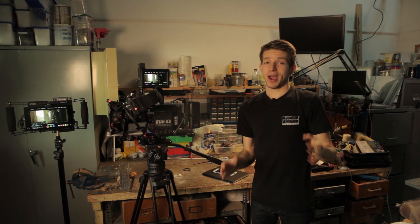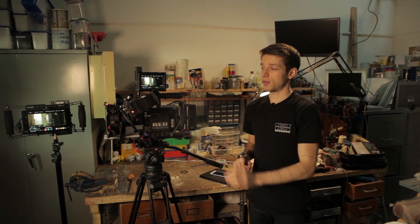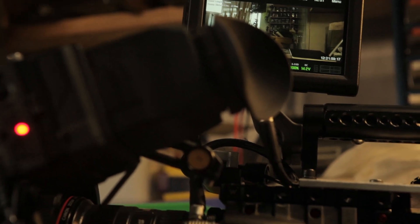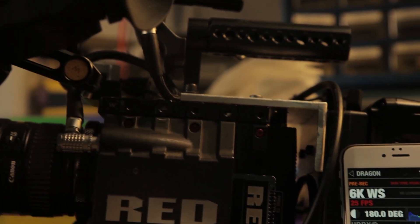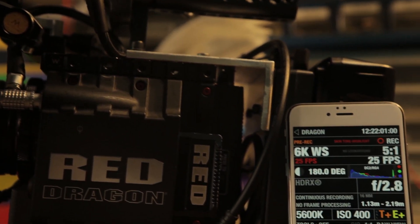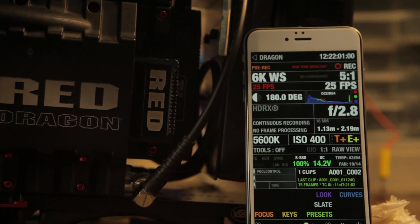Hello and welcome to this episode of At The Bench with me, Jonny Petz. In this episode, we're going to be going over the Redlink Dev Kit and Full Control for iOS. To start off, we need to give a little bit of background about what the Redlink Bridge is, because that is a vital part to how this whole system works.